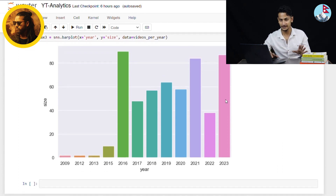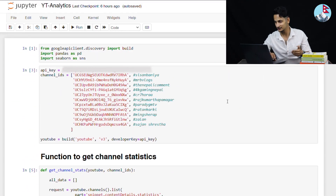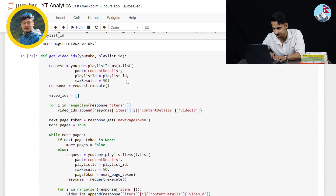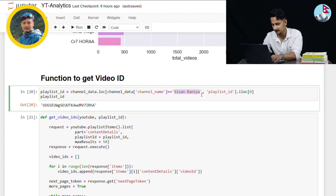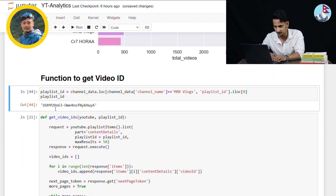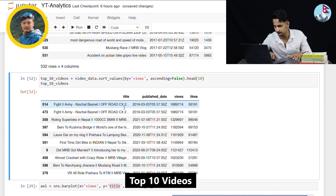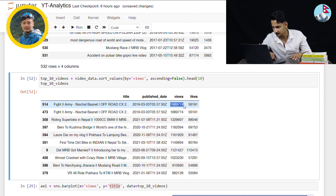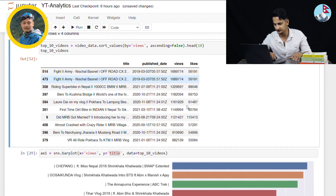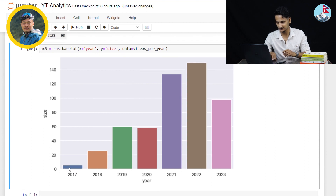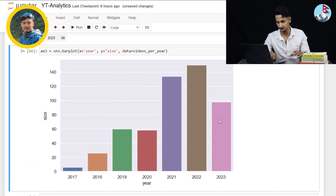In additional context, we're going to change this channel ID. Let's take a look at MRV Vlogs — I'll pick the channel ID. The channel name is MRV Vlogs. I'll re-run all of these analyses. Top 10 videos: number one is 'Fight Army Natural Busnet Off-road', uploaded in 2019, with 1.68 million views and 56,000 likes. MRV Vlogs started uploading in 2017, with activity picking up in 2020-2021, and 140 plus videos in 2022. In 2023, uploads are also continuing.